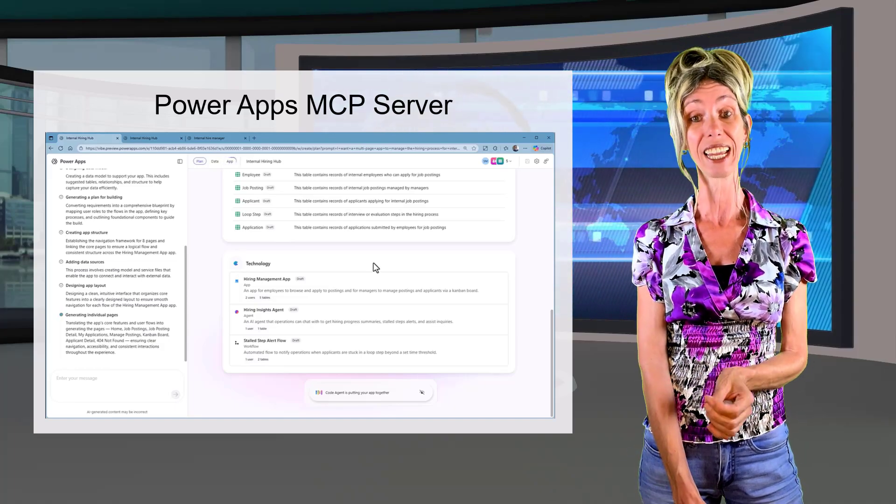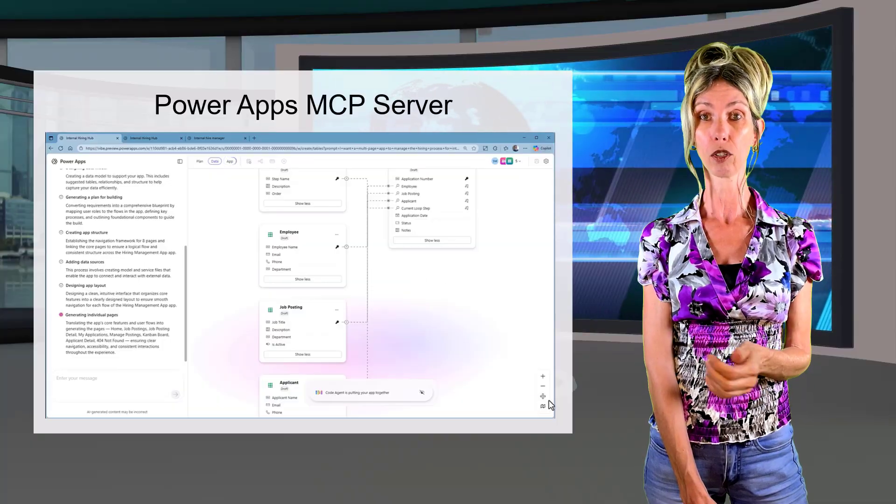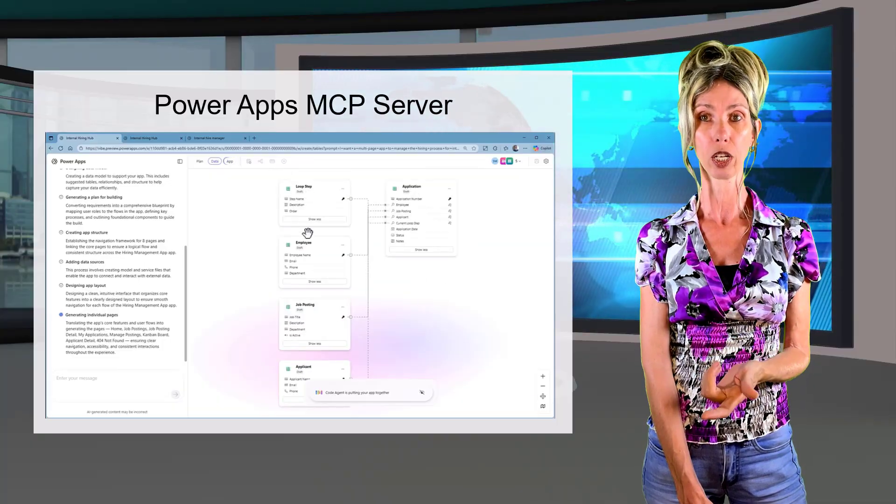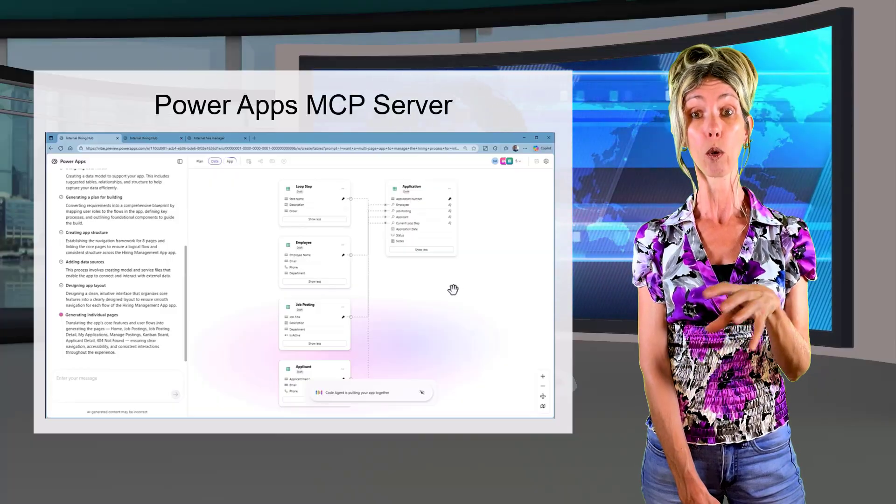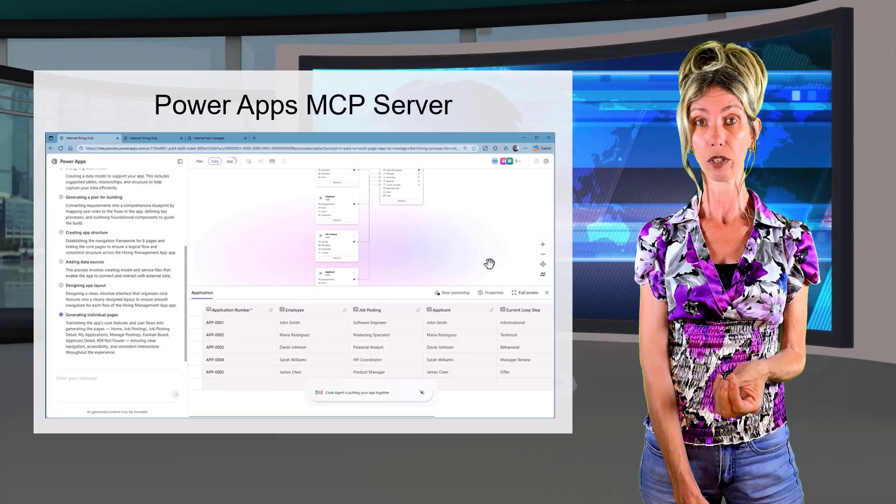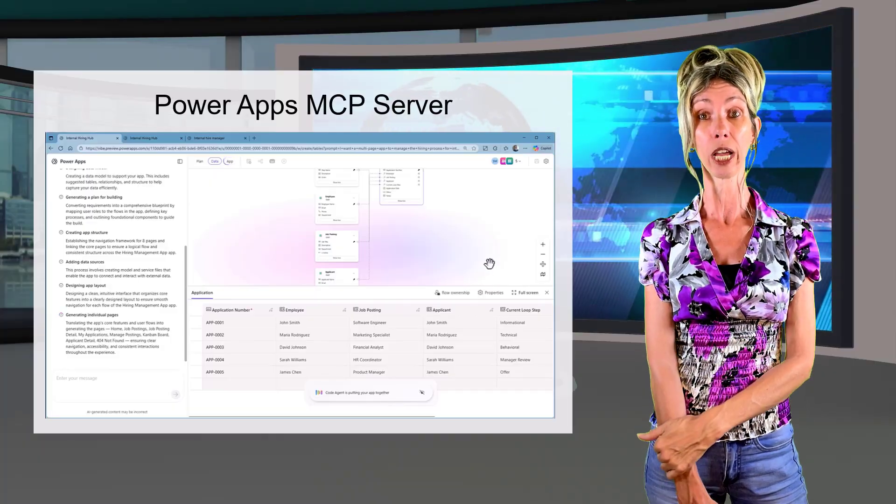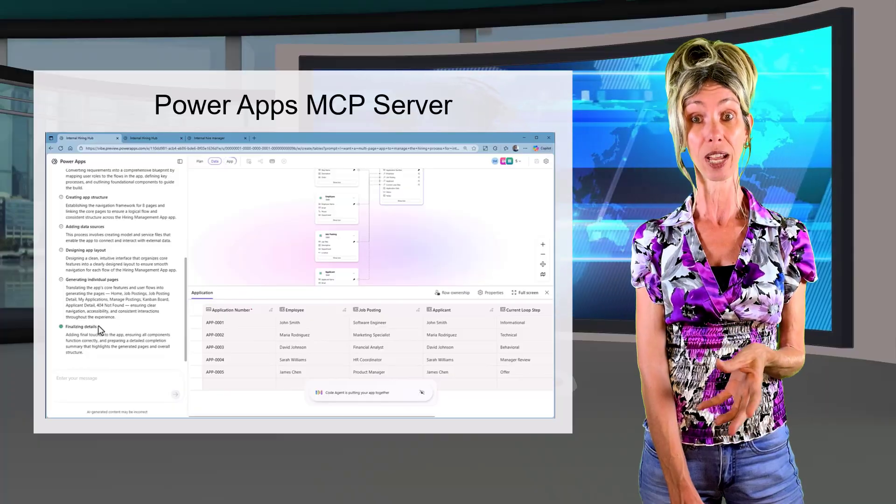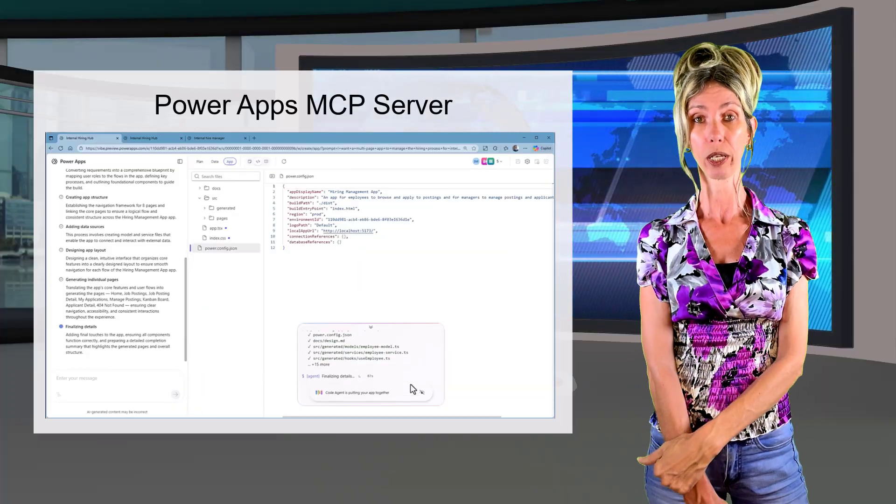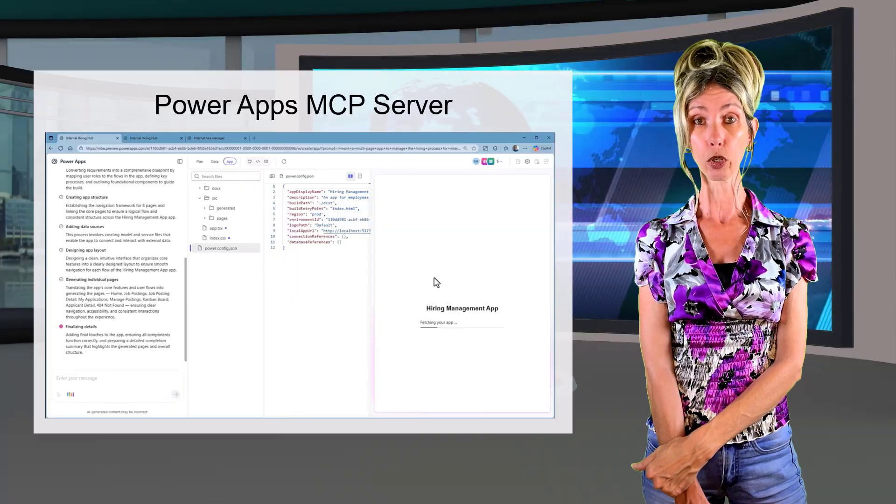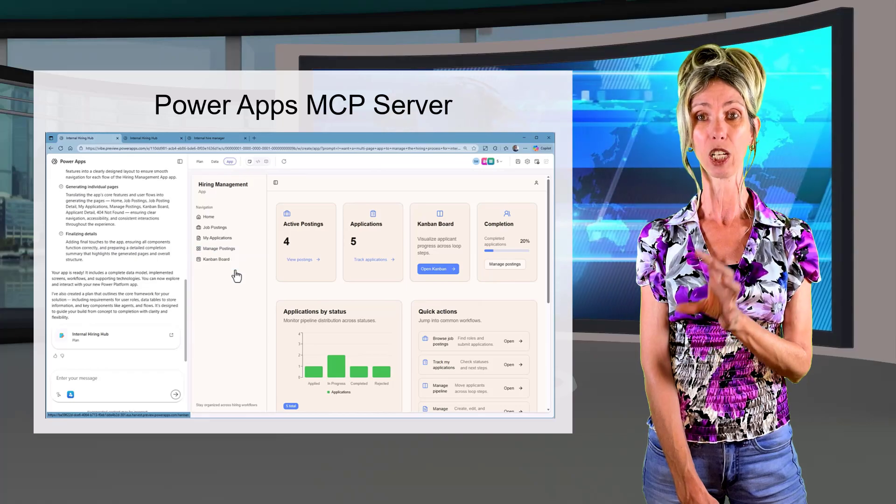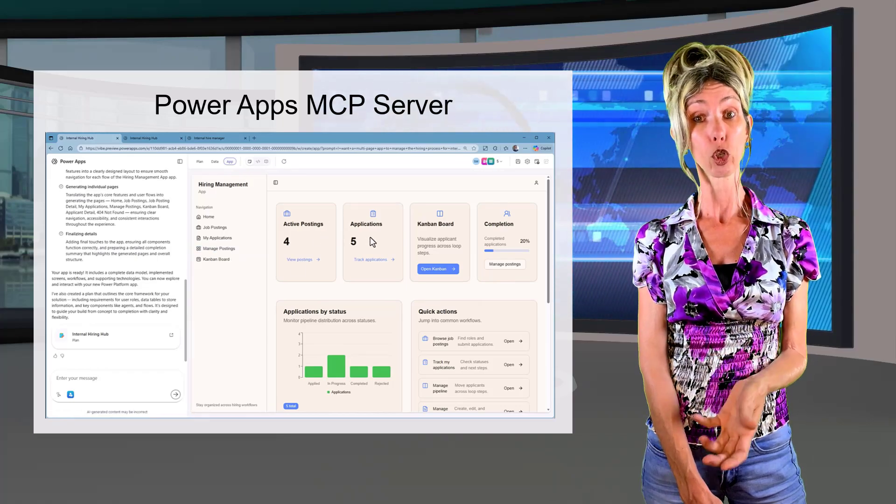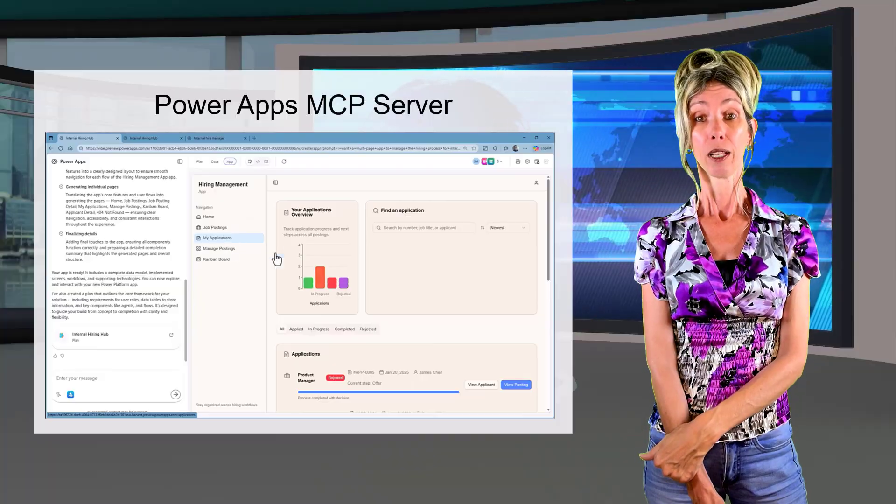We have the requirements agent and that listens to what you want the app to actually do. And it helps define those user stories for you. Then we have the data agent. This is really going to design the data model. So the tables, all the relationships, et cetera. And this is based on the requirements that you enter in there. And then we have the code agent, which is going to produce the underlying code. So not just a formula based canvas app. You're going to be able to see all that code that's being created by that code agent. And then we have the solution agent. And that is really the agent that orchestrates the entire process, also ensuring that all of those pieces are fitting together.